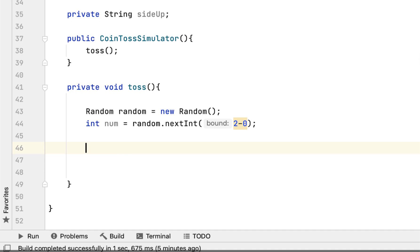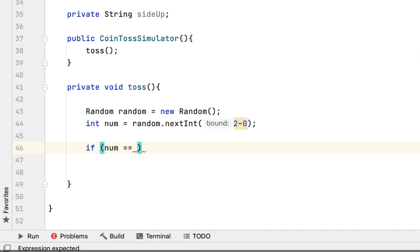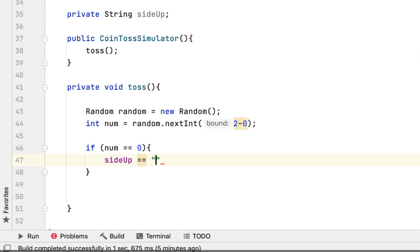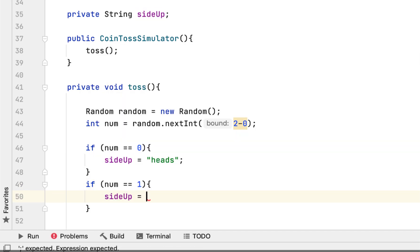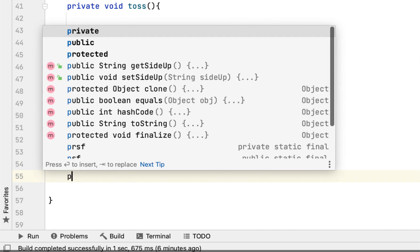Then we say if the number equals 0, the side up would be heads. If the number equals 1, the side up would be tails.